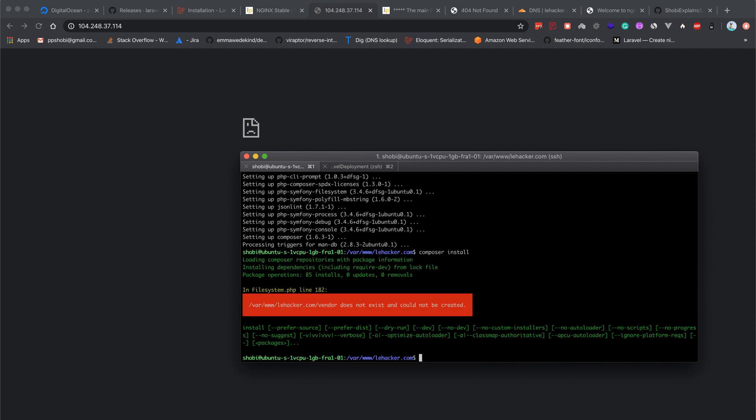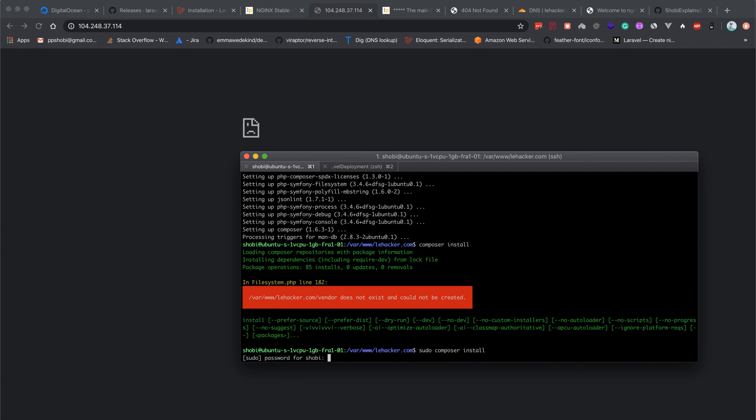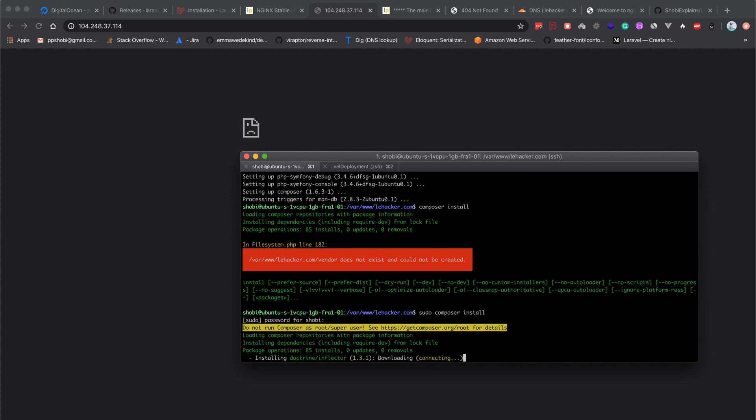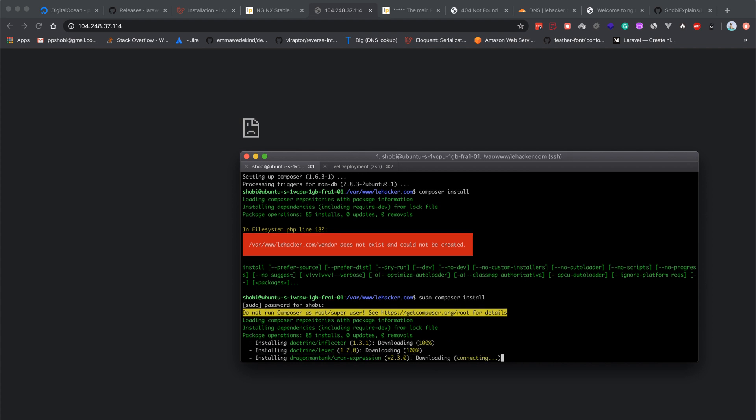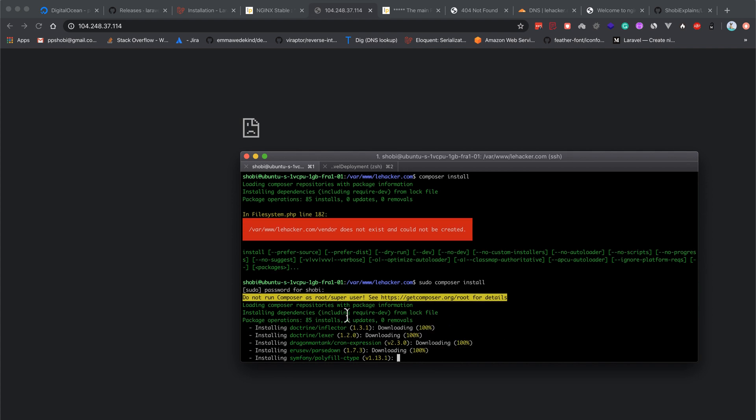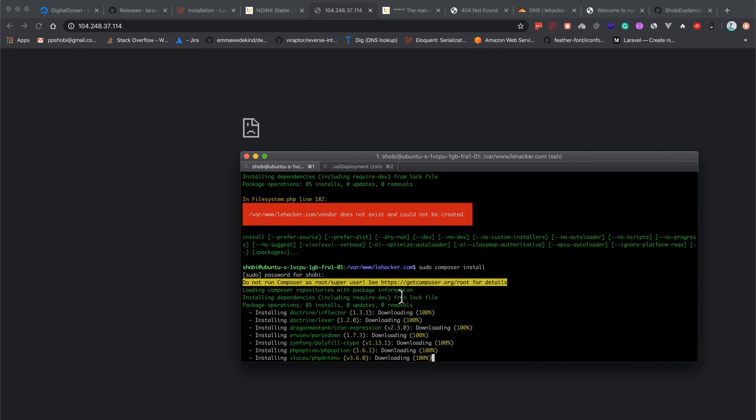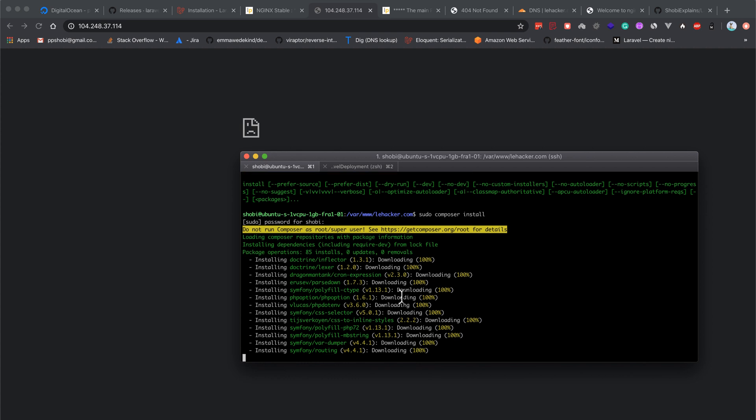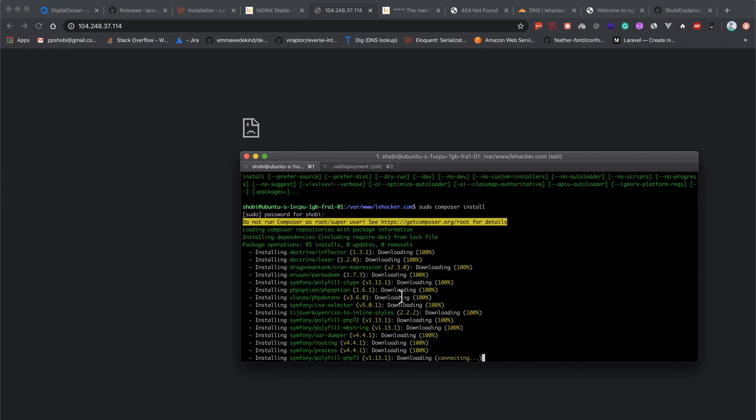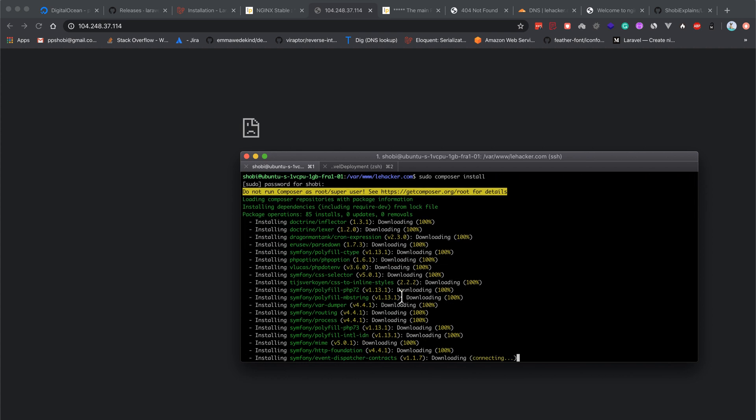Now the problem is the directory does not exist and could not be created. Permission denied. When you run sudo composer install, it asks for password, but do not run composer as root or super user because all files will be owned by root, which is a security issue.